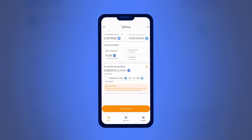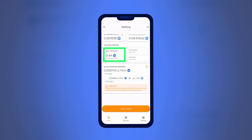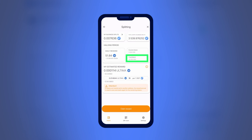On this screen you will have access to the following information: My Business Split Tokens — the amount of BSP tokens on your balance; Total Supply Business Split Tokens — the total amount of BSP tokens in the blockchain; Daily Reward — the daily amount of Ultima tokens distributed among BSP holders; Current Block — the current block in the blockchain; Final Block — the last block for the current halving period; My Estimated Reward — an estimated reward amount.